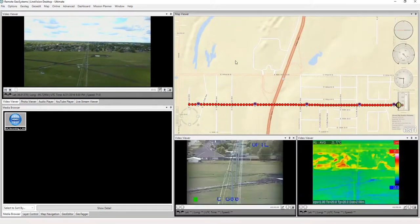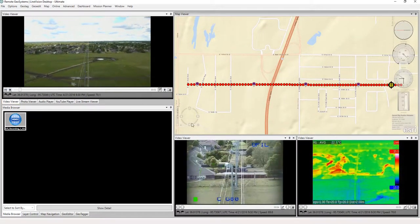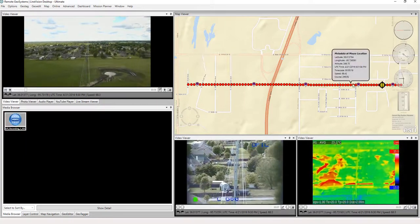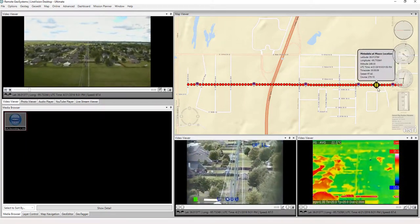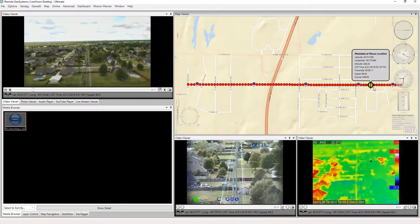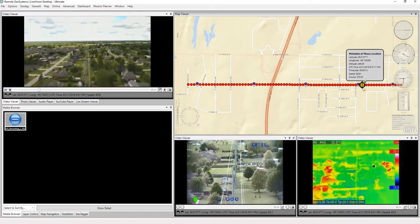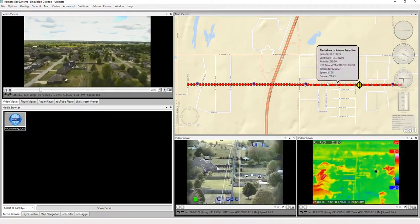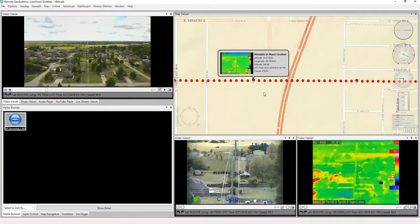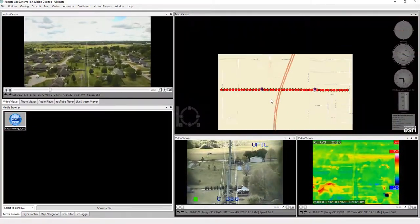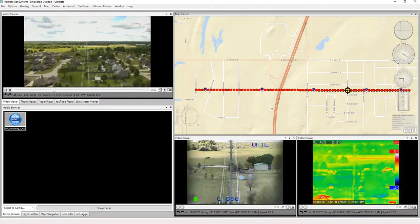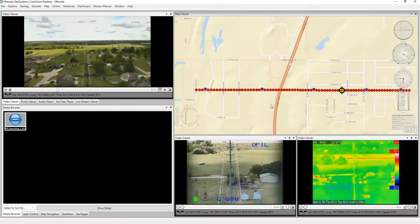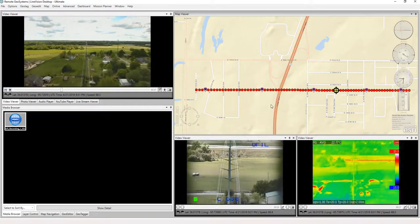Now immediately we have all three videos playing, and we have our continuous track on the map with our yellow platform position marker here showing you where that video platform was as it was recording. Here we also see the purple push pins indicating where a waypoint point of interest was clicked during the flight and images were captured at that time.